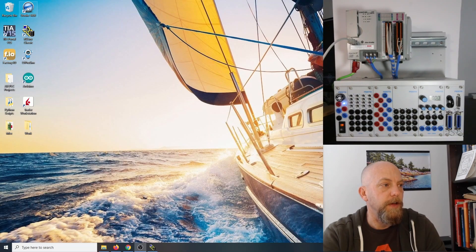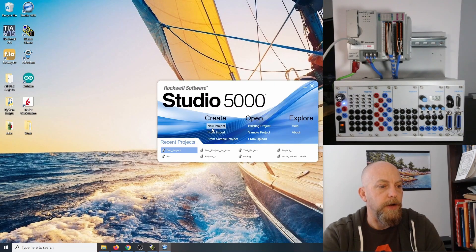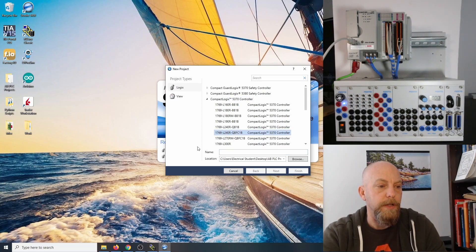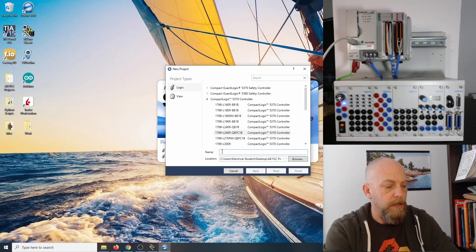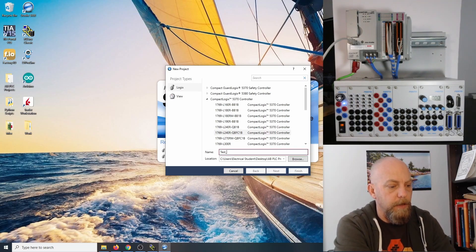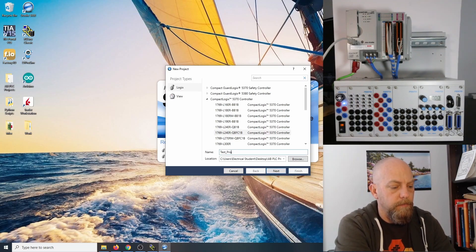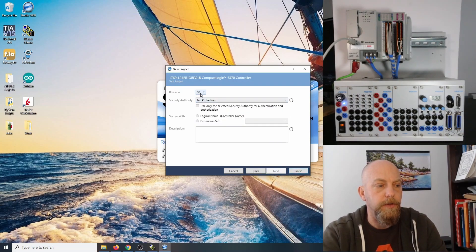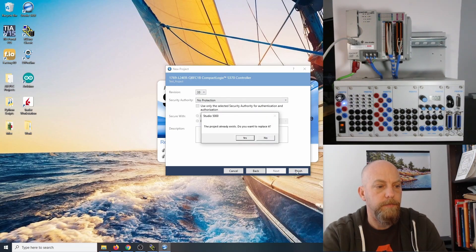We're going to create a new project. Our PLC is a 1769-L24ER-QBFC1B, so we'll open that up. I'll name it something like 'test project'. You'll see I'm using revision 33. I'll hit Finish — that project already exists, so I'll replace it.